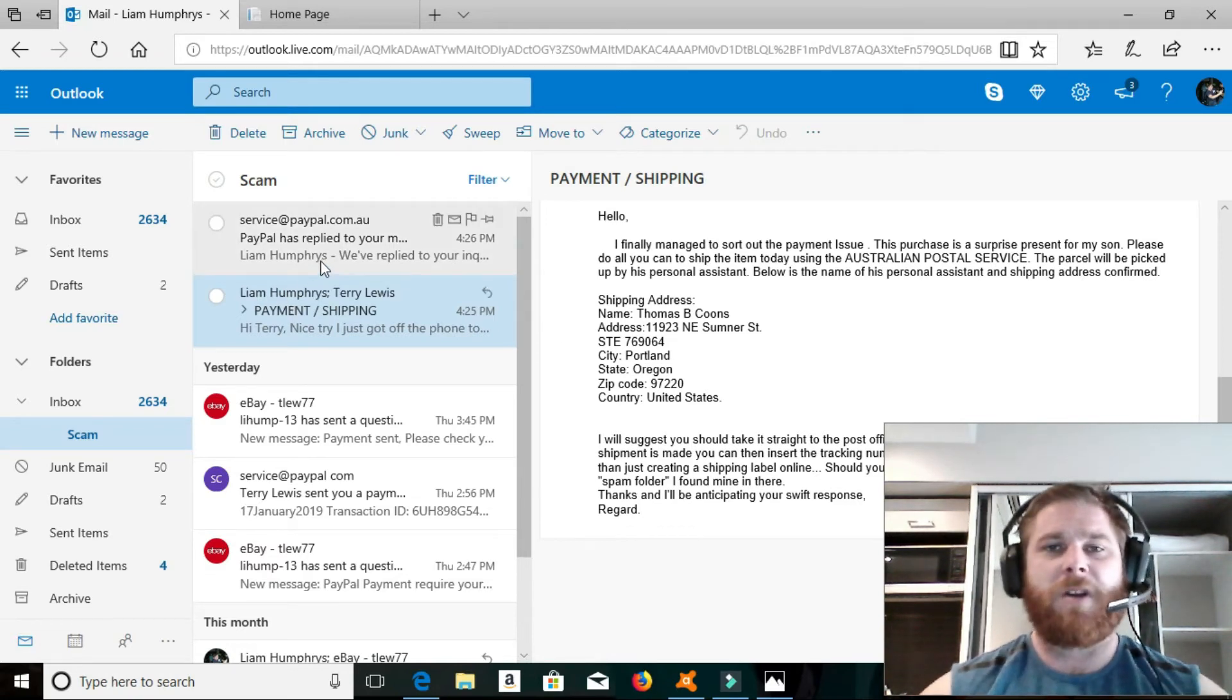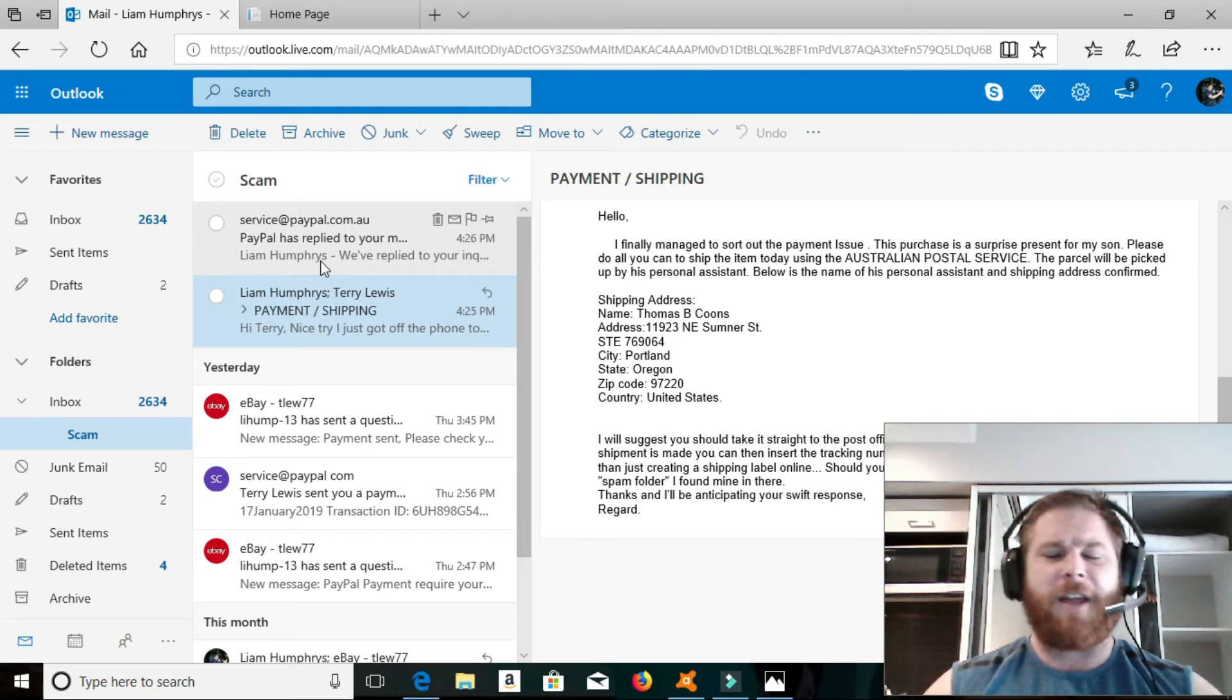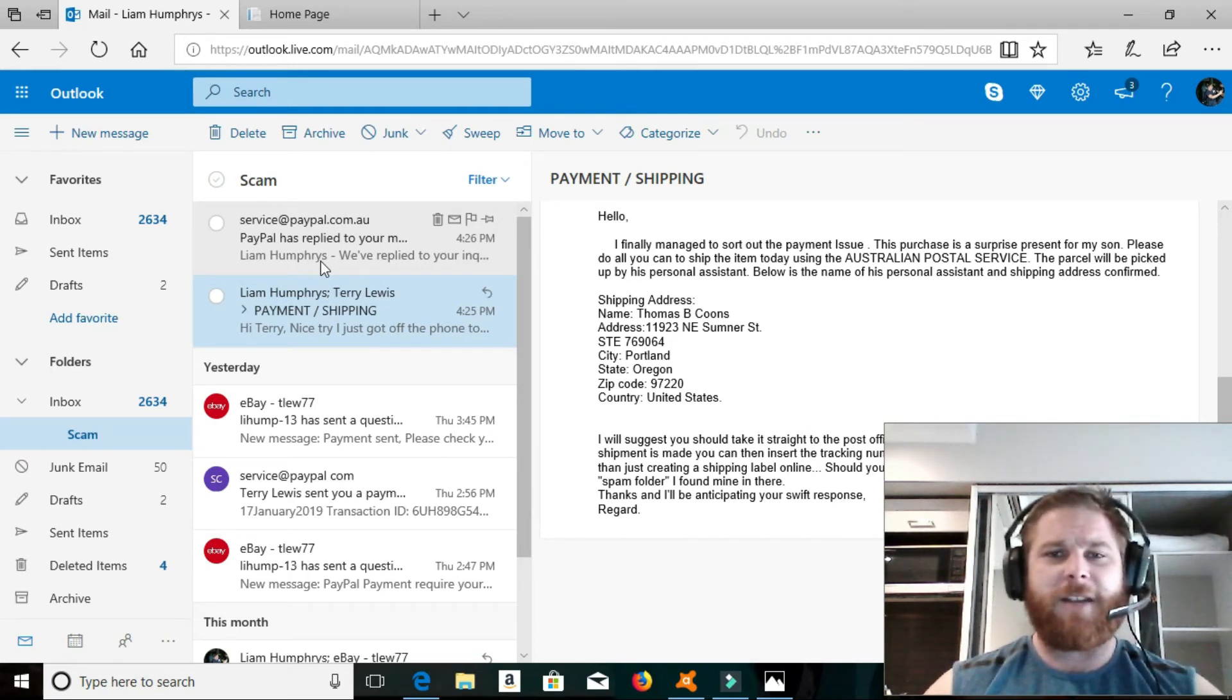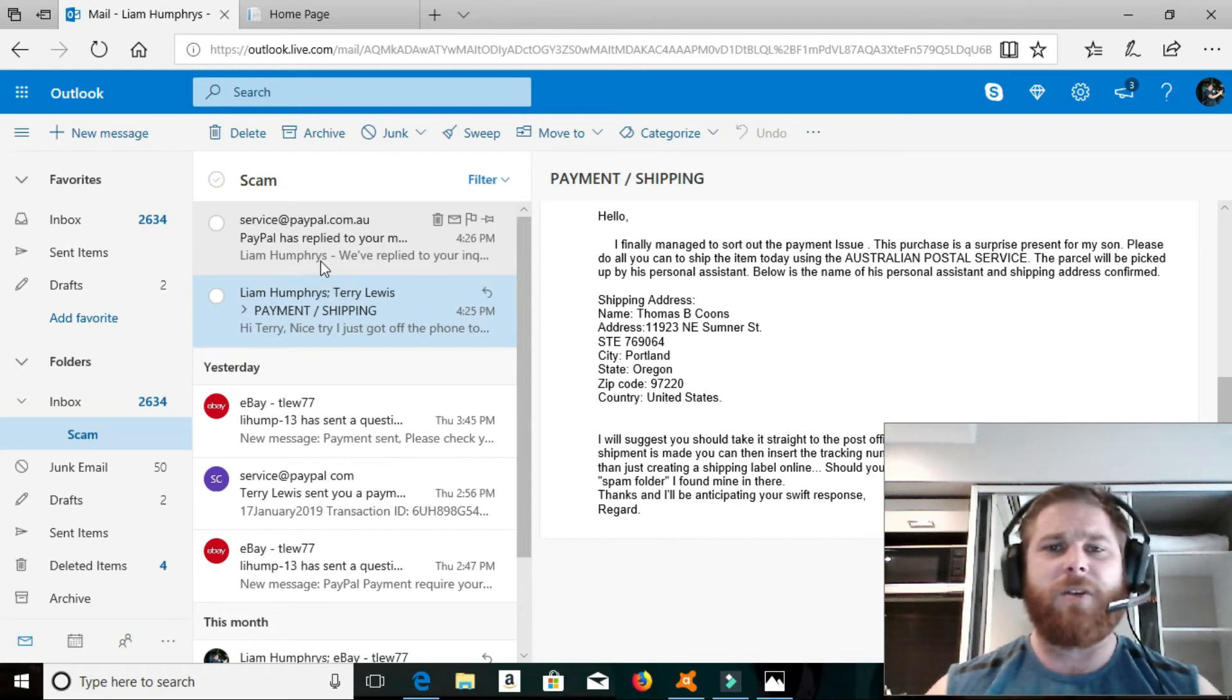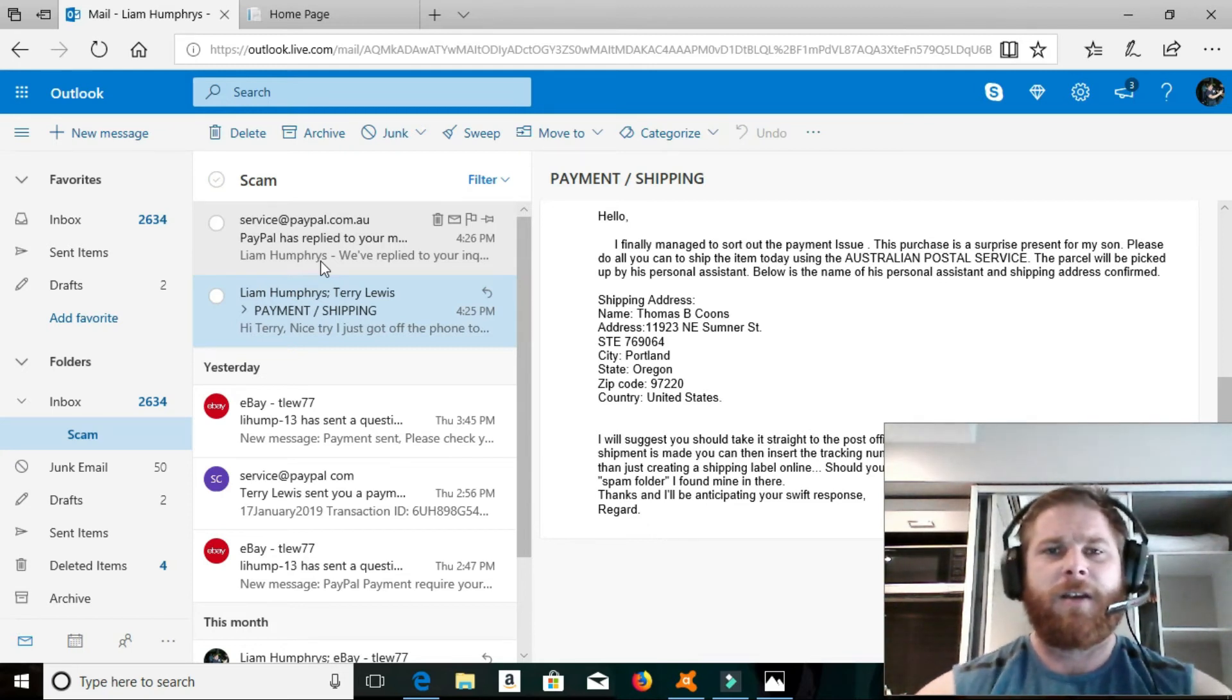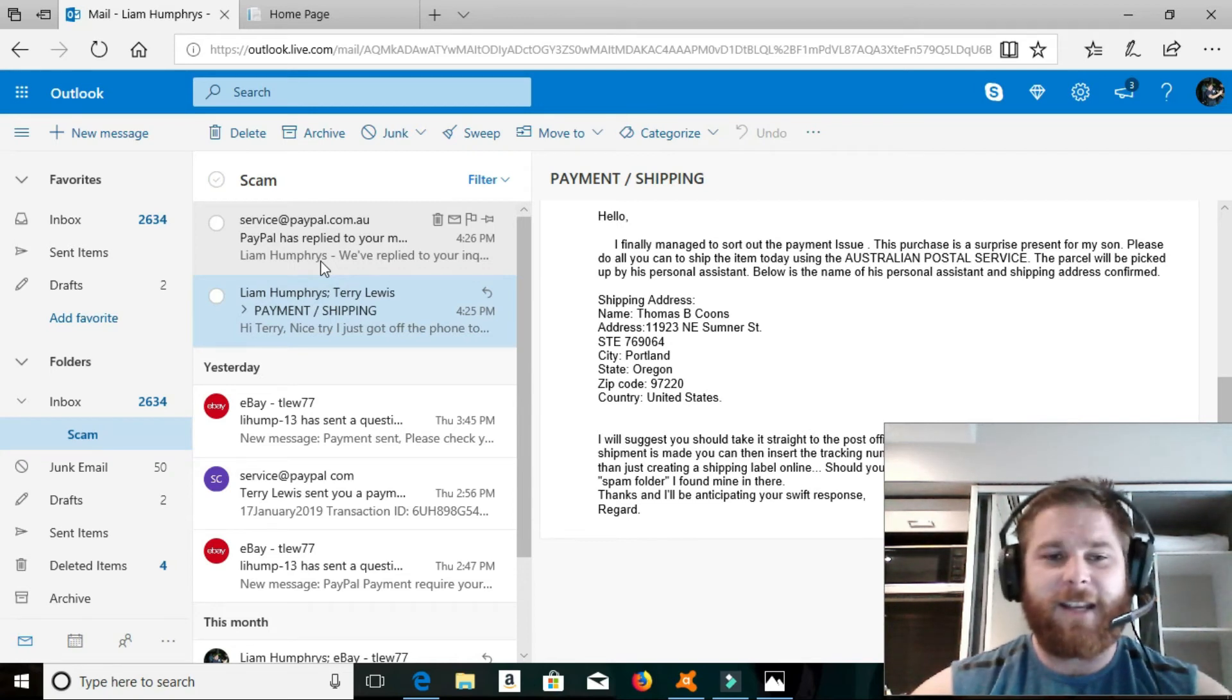So, then today I checked my PayPal and I see nothing's in my PayPal. I start to question this and I give PayPal a ring and say, what's going on? I haven't received the payment. PayPal say to me, we haven't sent you any confirmation emails. I said, I've got it right here. And they said, no, we haven't sent you anything.